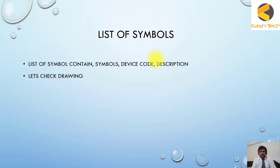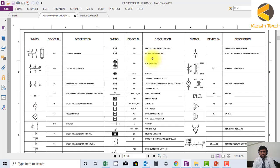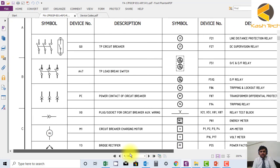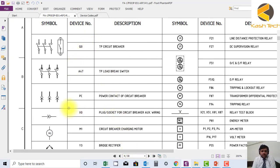So this is the symbol sheet. As I have told you, you can see here all the symbols used in the drawing are shown. For example, I am not familiar with this symbol in the drawing, so no need to worry. Just come to this sheet.